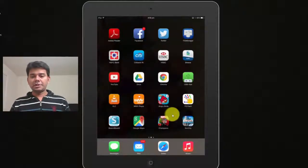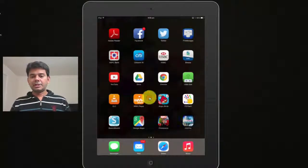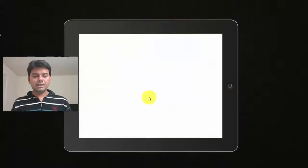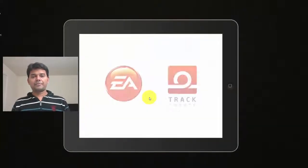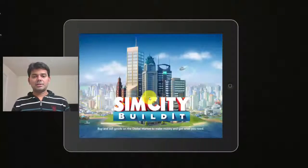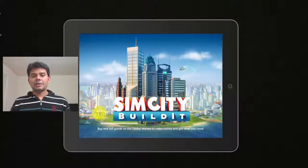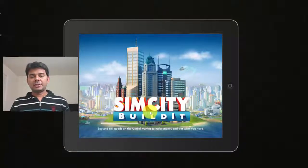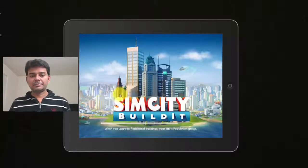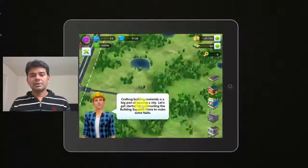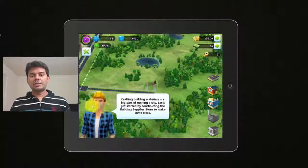For example, I'm just going to click this game, SimCity. I'm going to play this game. I'm not hearing any sound from this. See, the sound is disabled.